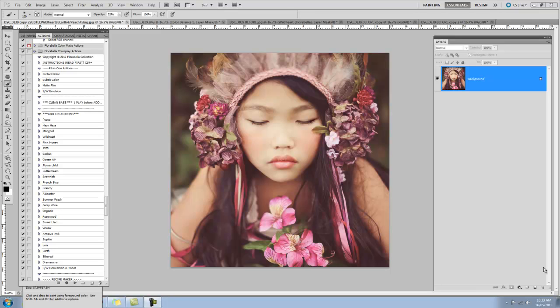Hey everyone, this is Shanna with Florabella, and today I'll be demonstrating how I edited this image from start to finish using the Florabella color play actions. I'll be working in Photoshop CS5 today, but the set is compatible with CS2 and above, and also Photoshop Elements 6 and above, and there is a separate video for Photoshop Elements.